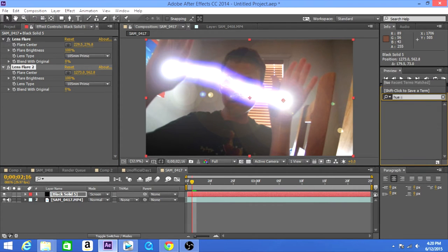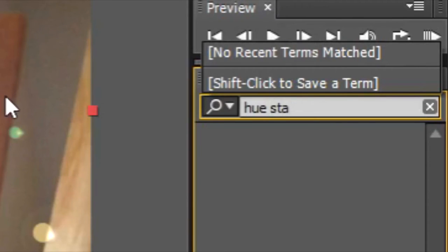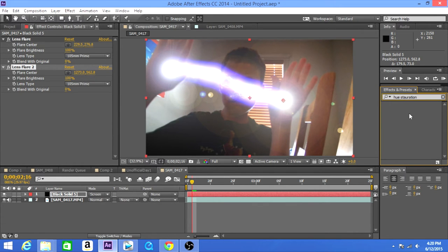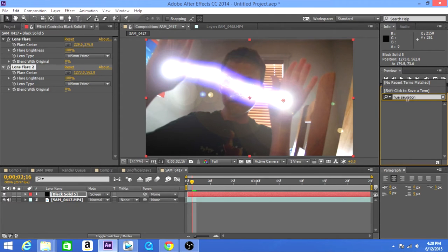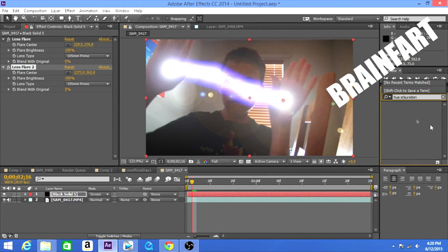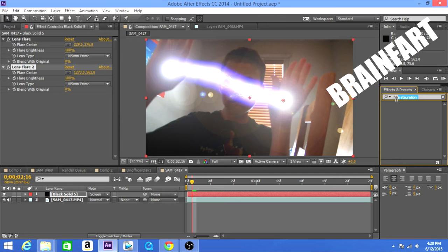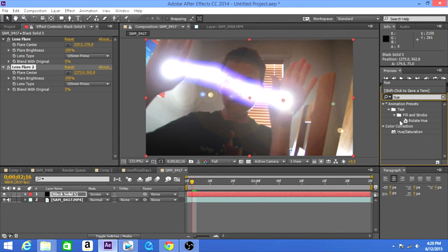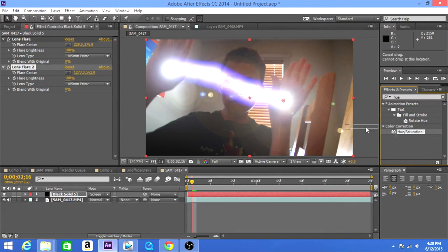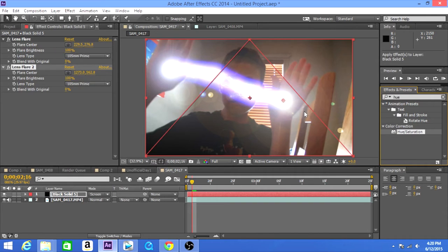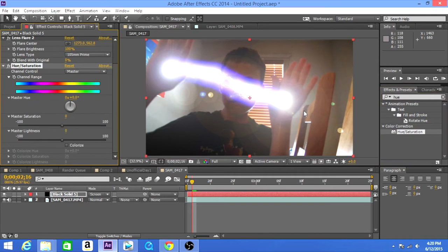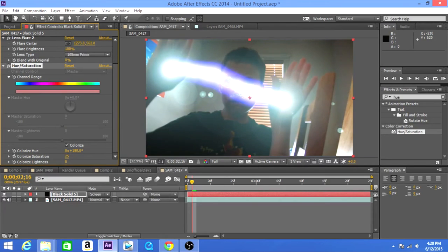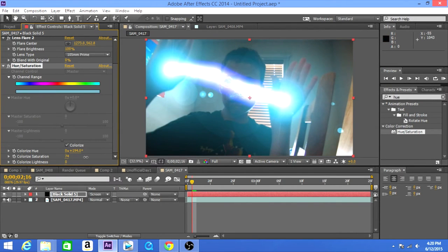Then the next thing that you want to do is get the hue and saturation effect. Oh, I cannot type today. All right, so we have hue and saturation. Then let's go to colorize and then change to the desired color we want and saturate it a bit.